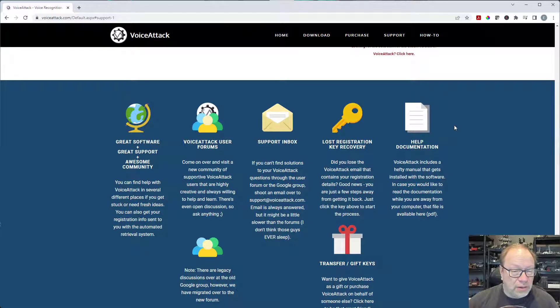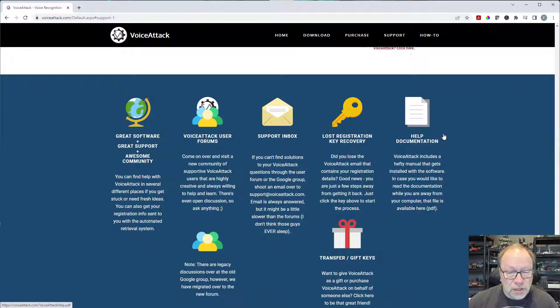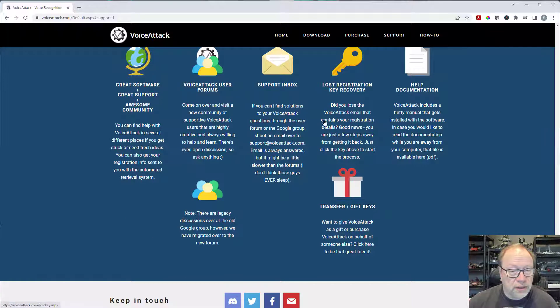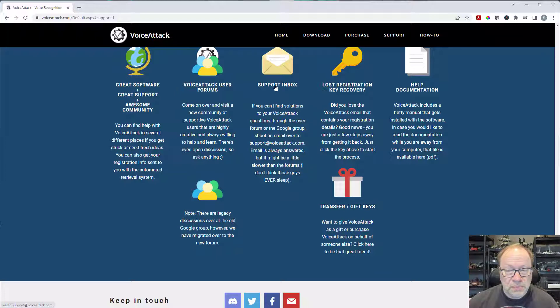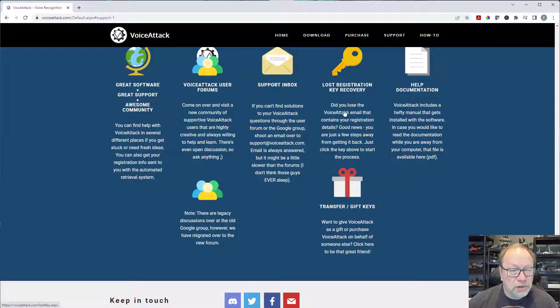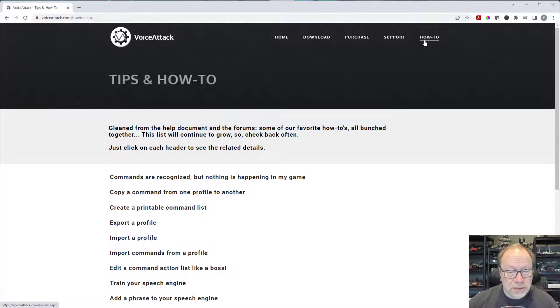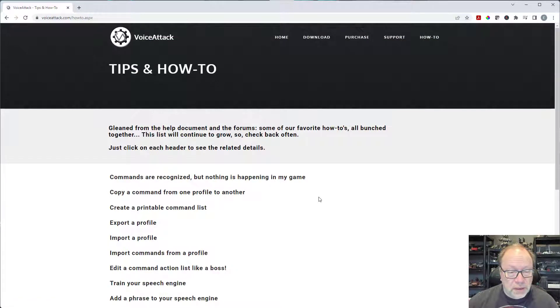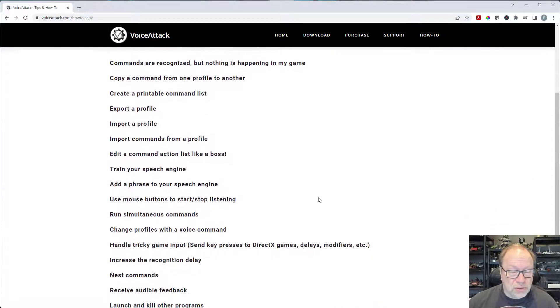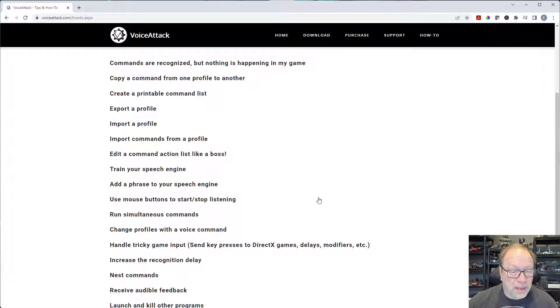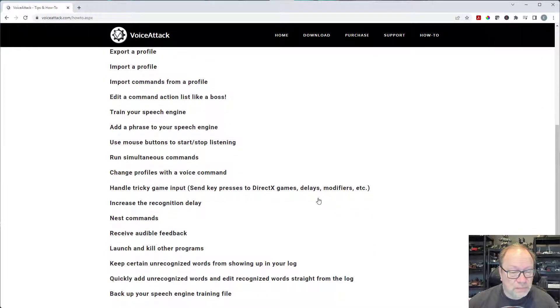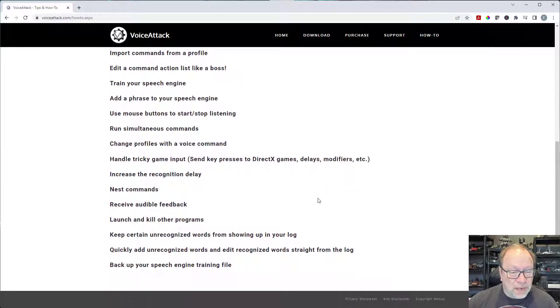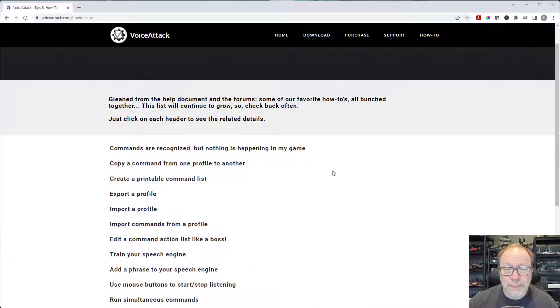But they have some other support. It looks like they have a user forum, you can email them questions, lost registration key recovery, that sort of thing. They do have a little how-to section. Nothing specific to Star Citizen or anything like that and most of it I didn't really see necessary for what we were going to be doing with it.